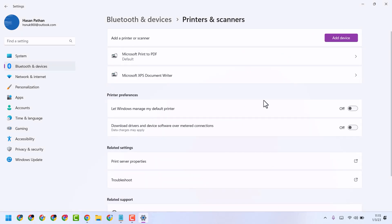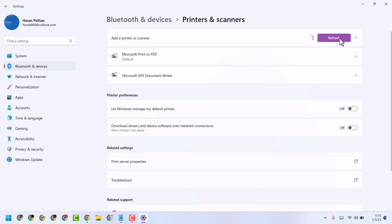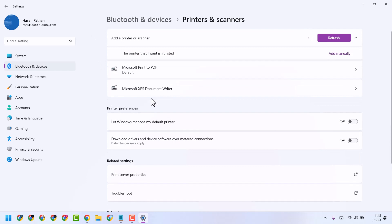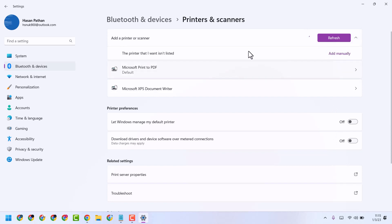And after that add device and connect your printer again. So wait for few seconds and make sure internet connection is connected with your PC or laptop.